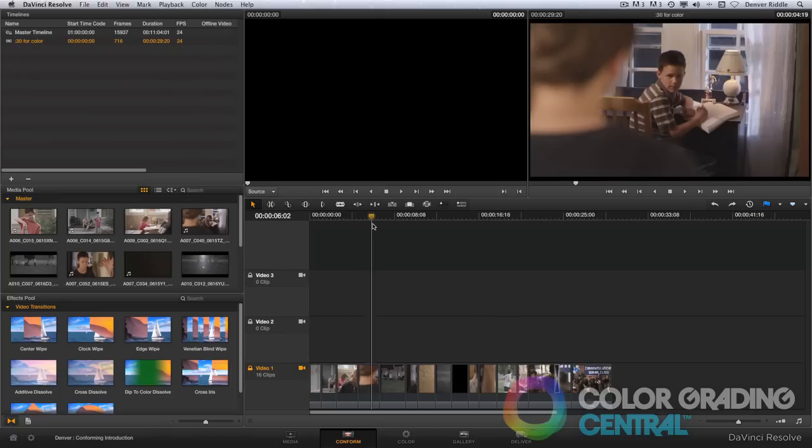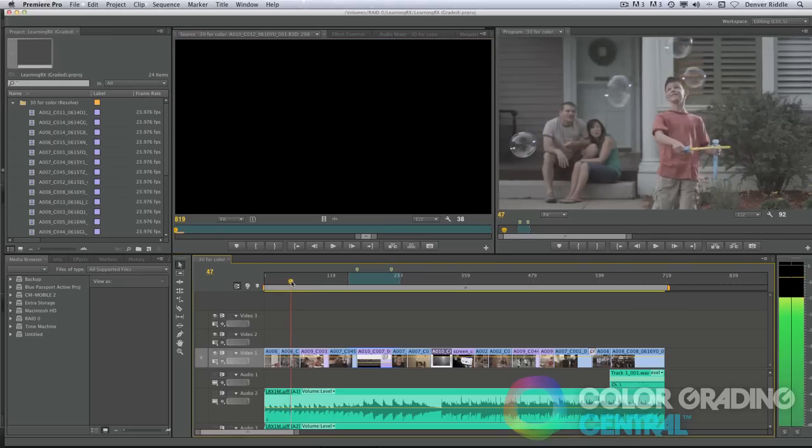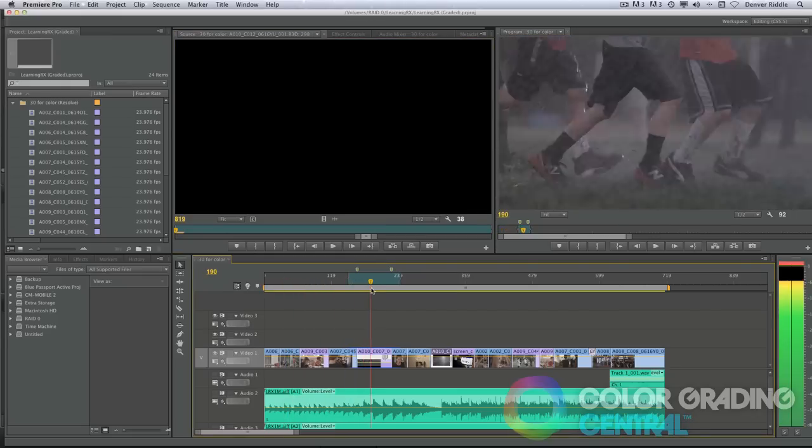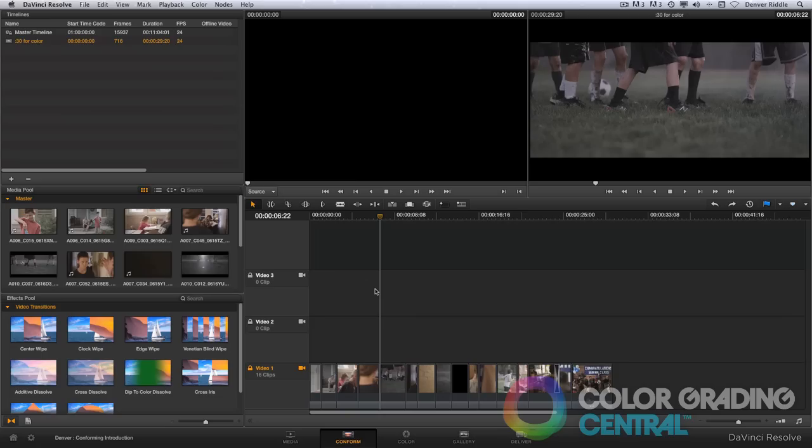If everything goes smoothly, then we should get a perfect one-to-one match between the grading timeline and the edited project.